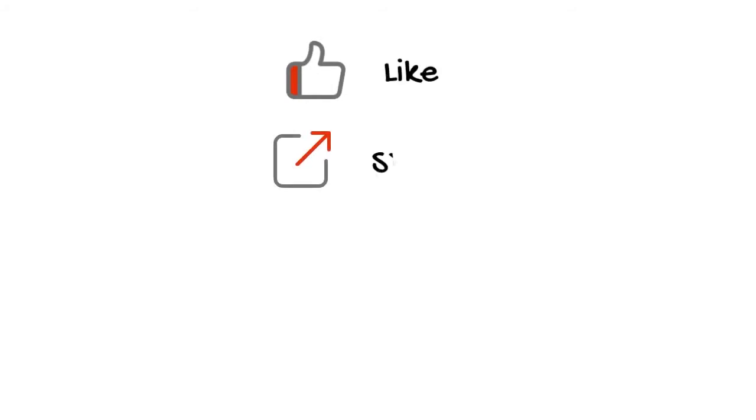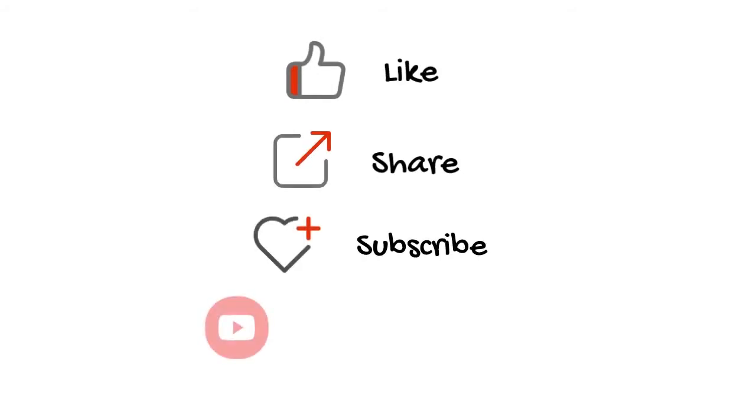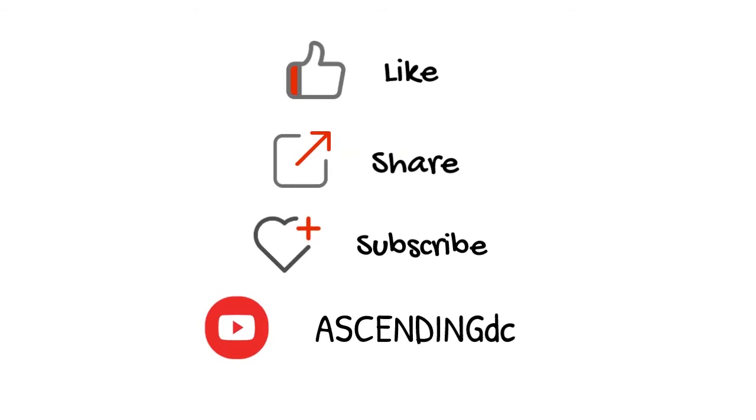Please like, share, and subscribe to our channel. Thank you.